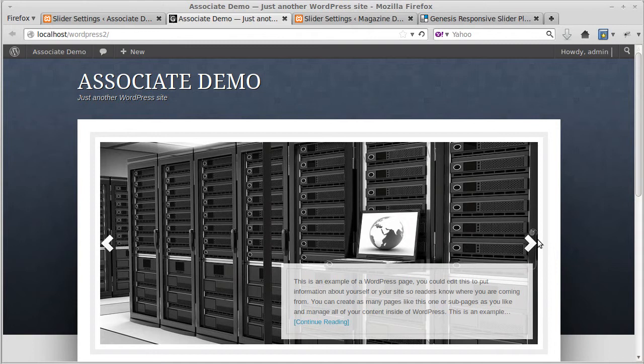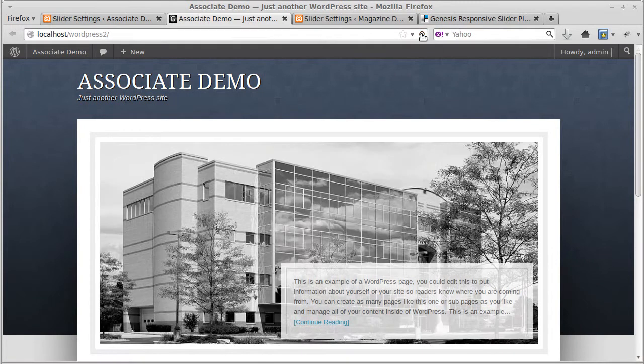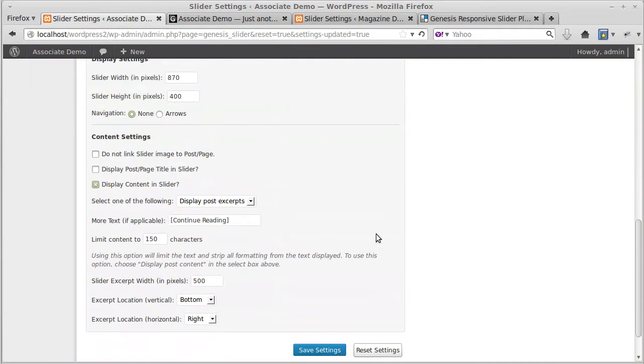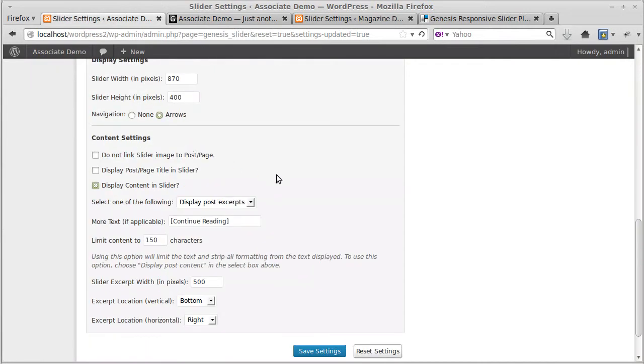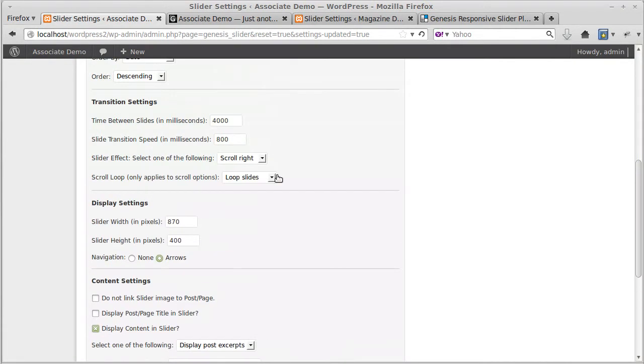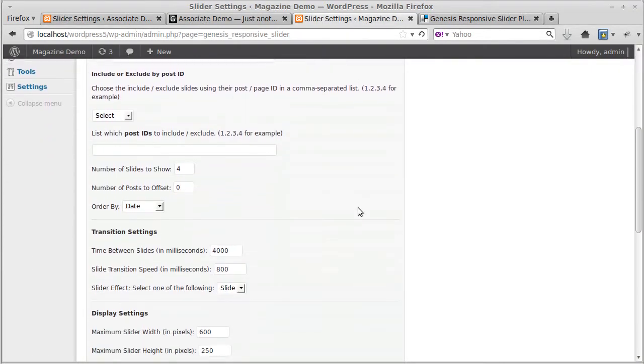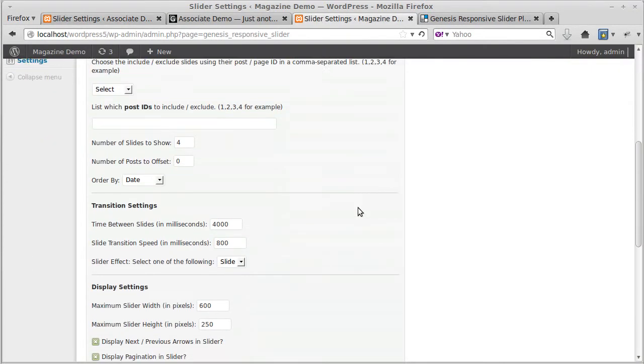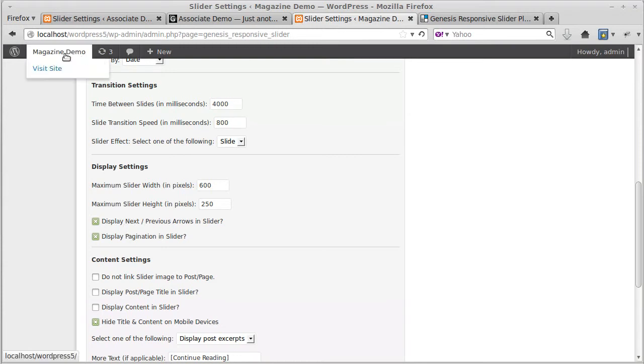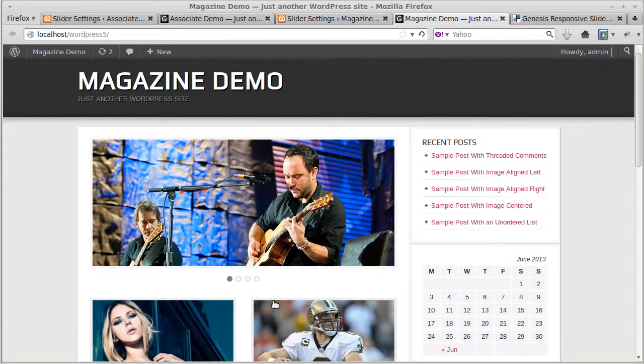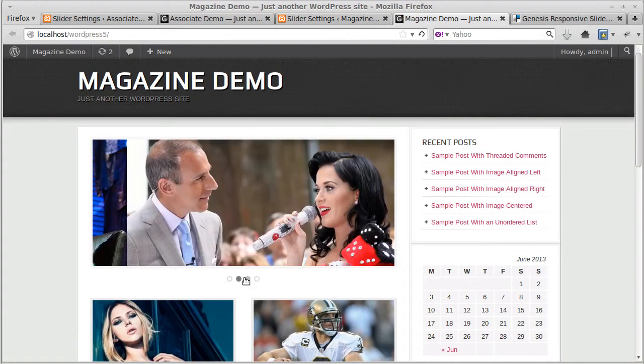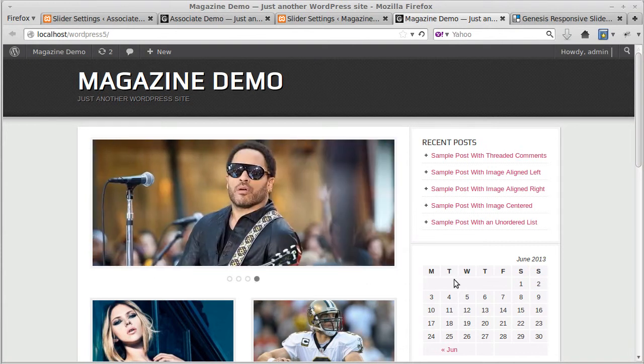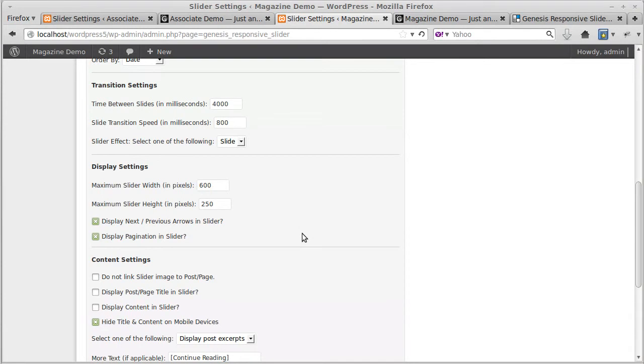What else can we change on the Genesis Responsive Slider? This is the settings page for the Genesis Responsive Slider, and that has slightly different ways of doing it. It's got what they call pagination as well, so you've got display next and previous arrows or pagination, and with pagination you've got these little buttons here.